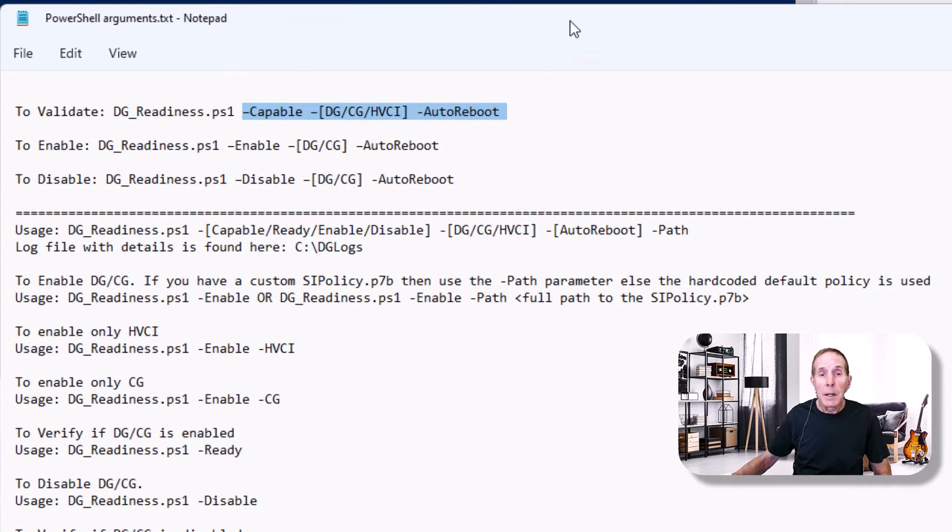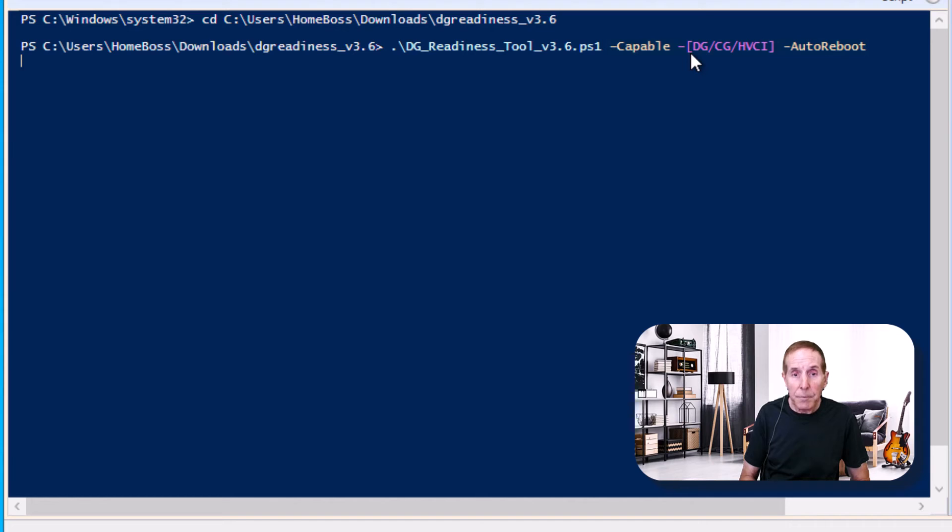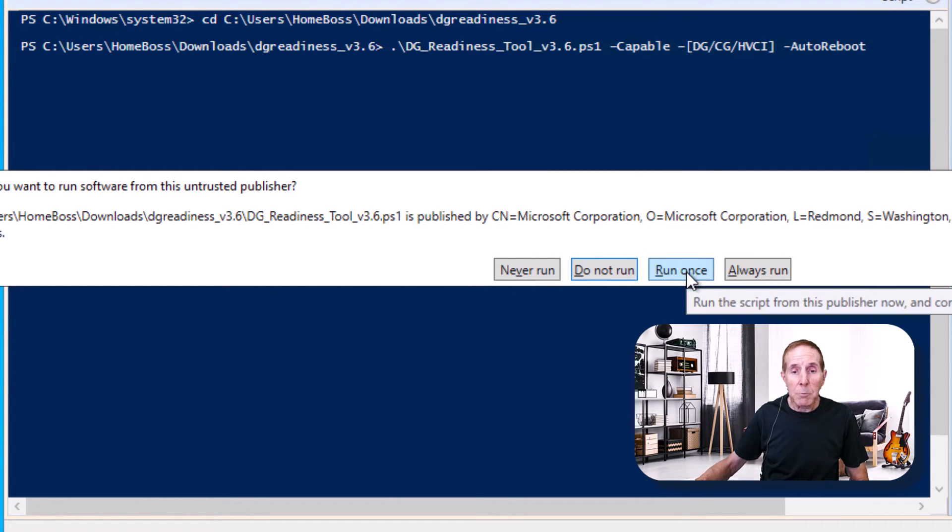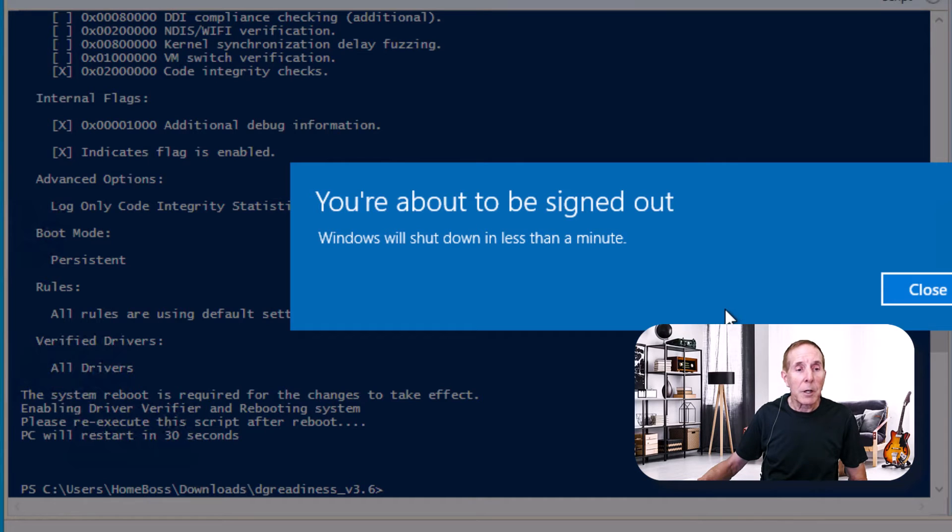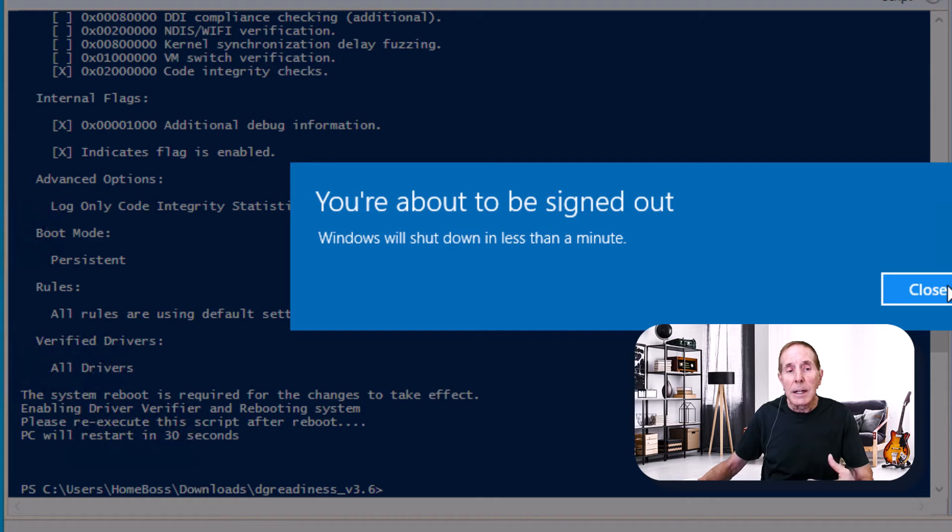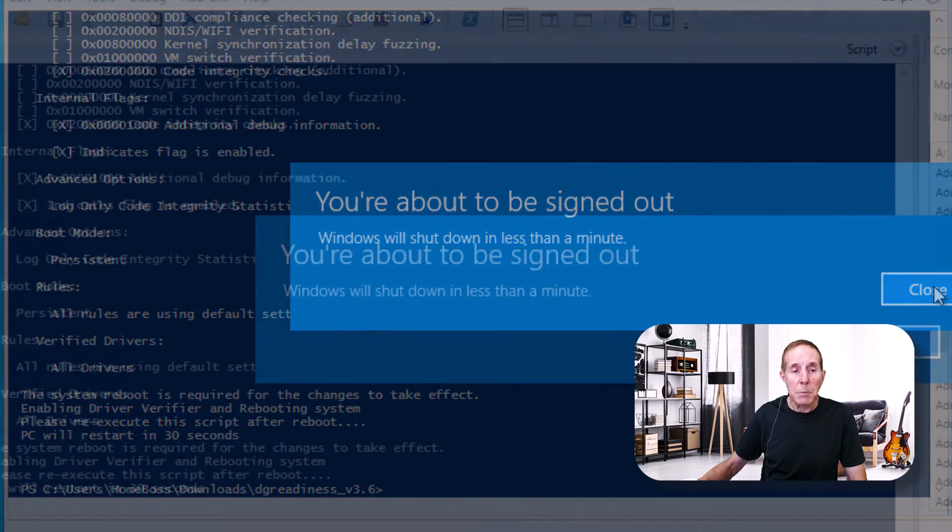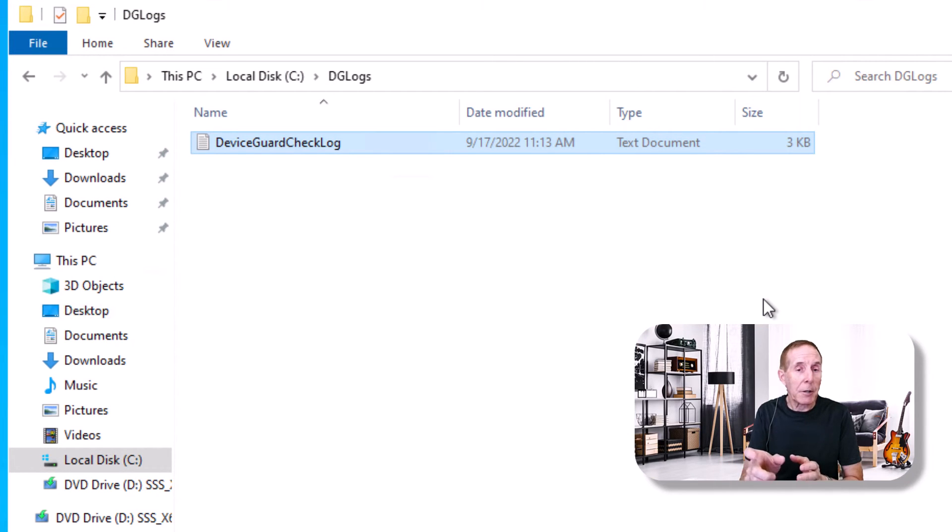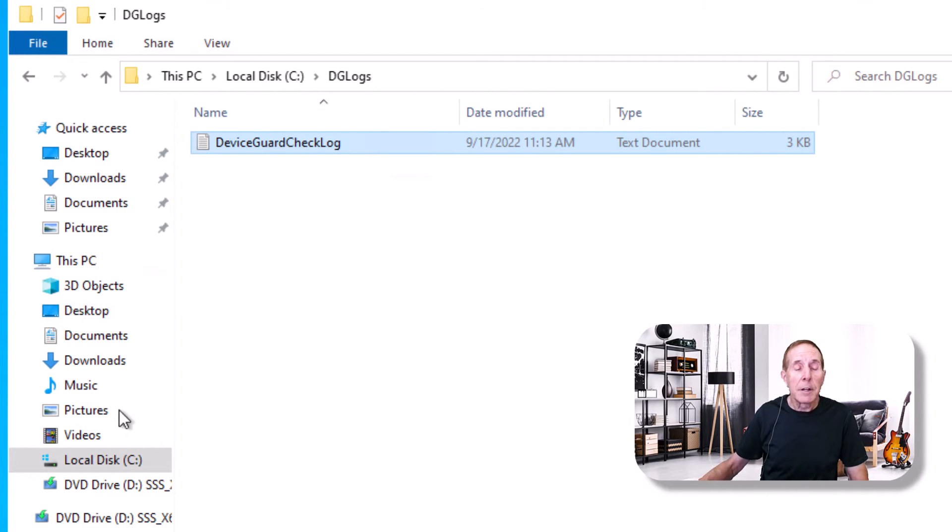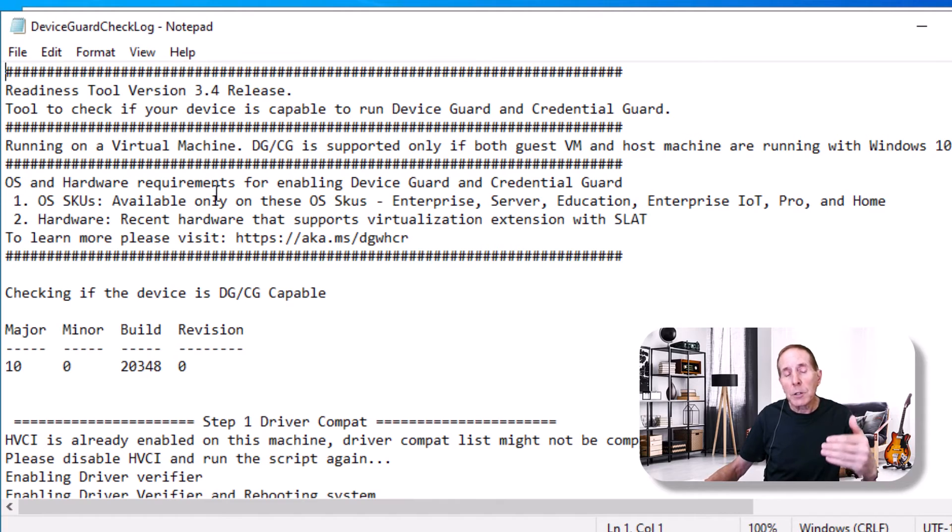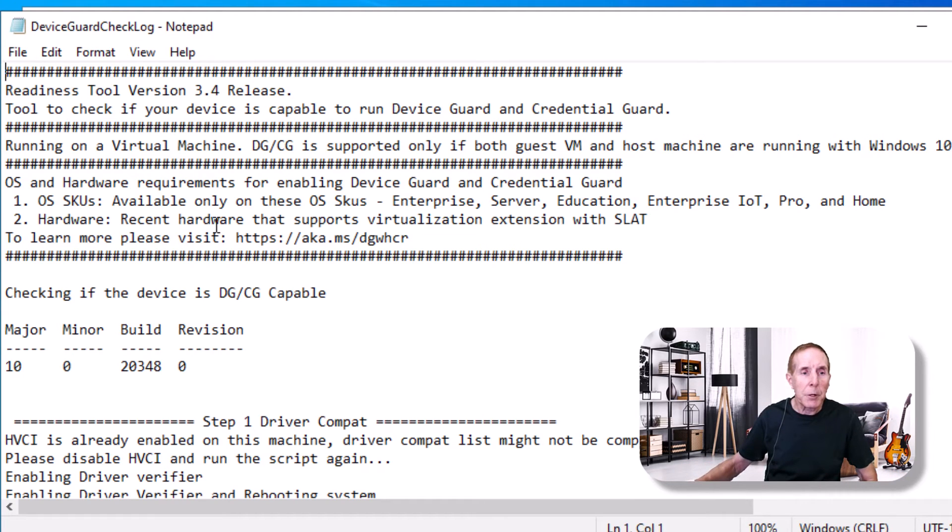It says do you want to run this unpublished and we'll run it once. You can see it's running all the tests. It's going to reboot. It's done all the tests on this PC to allow me to see whether this is going to work or not. Now you could have just left off the auto reboot switch on that PowerShell and it wouldn't have rebooted. You could have read the screen. But you can go to your C drive and notice you've got a folder called DG logs. This allows you to open up a log file and you can see what took place as it looked at your server and hardware to see does it support these components. It tells you a lot of great information.